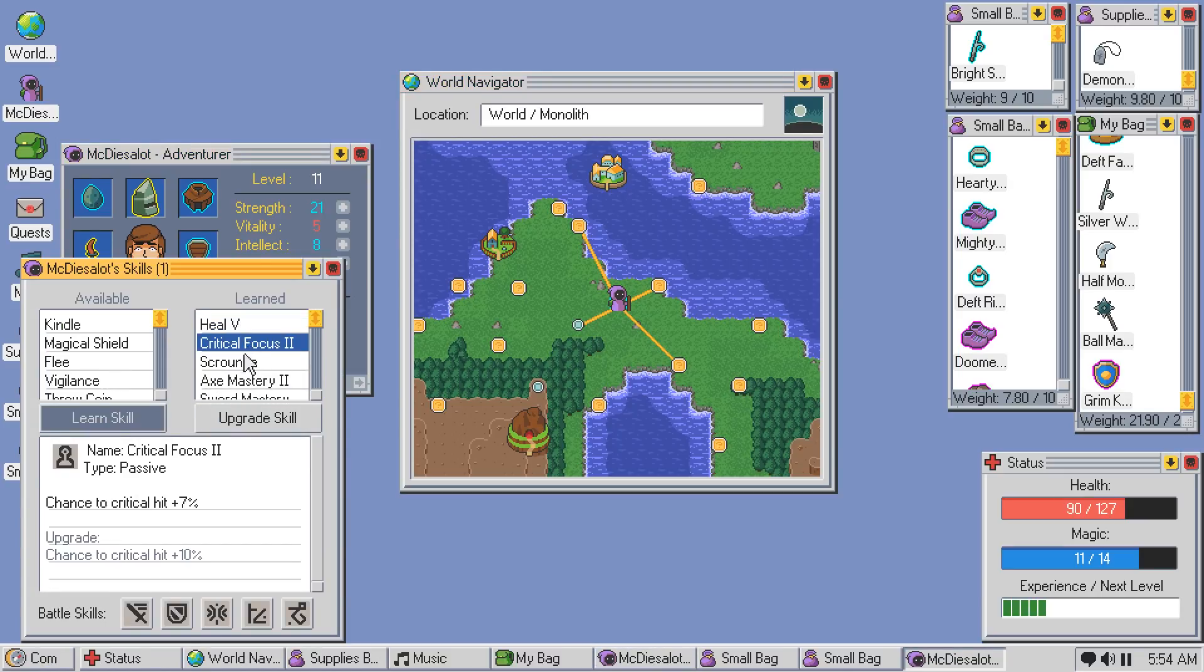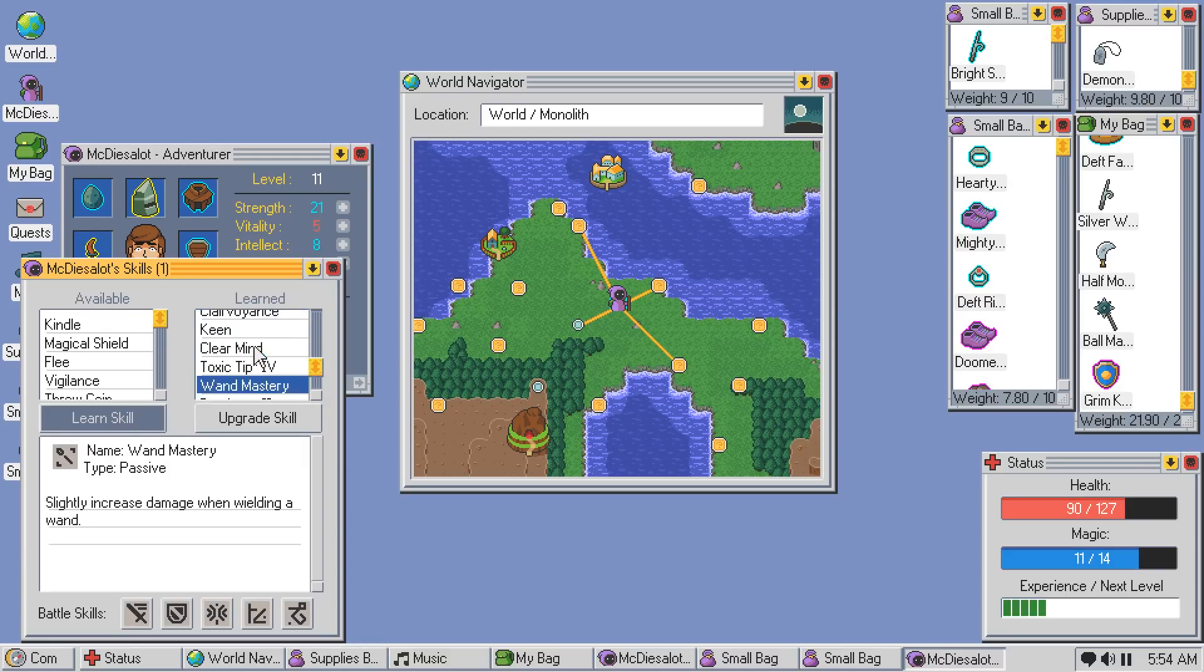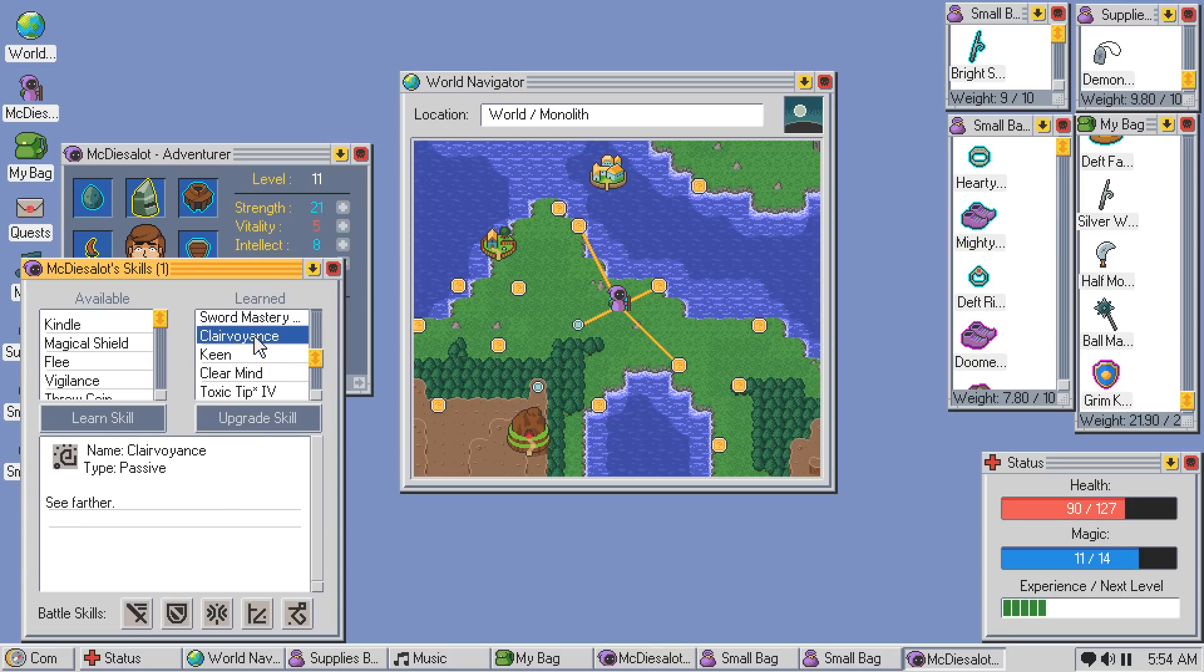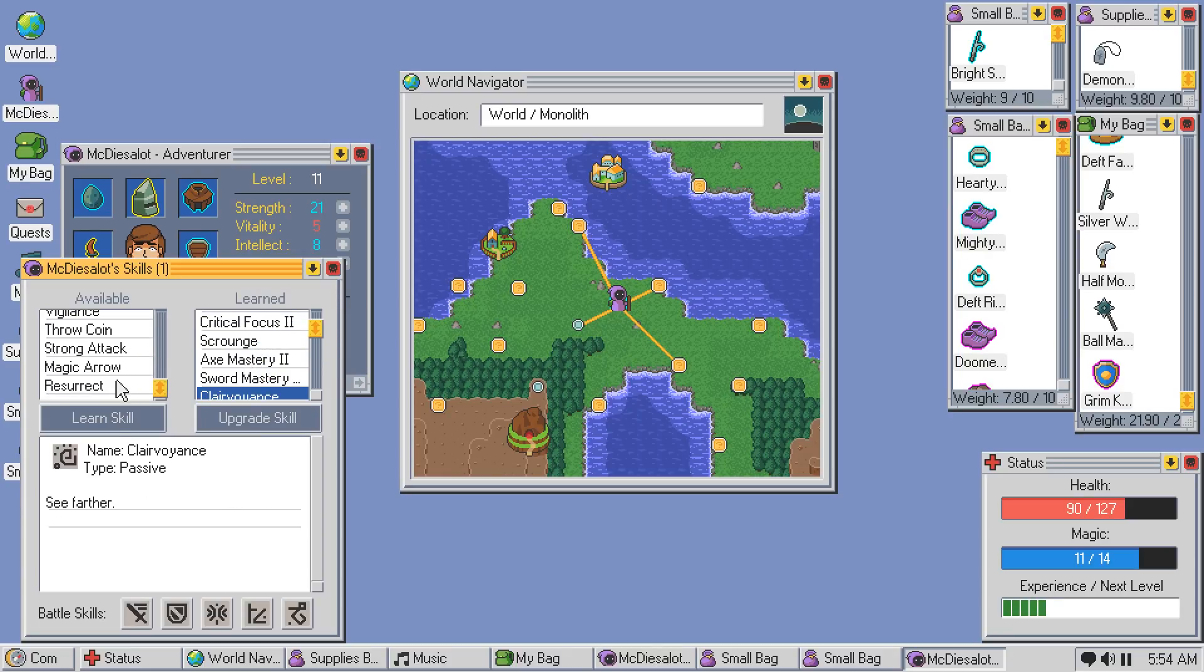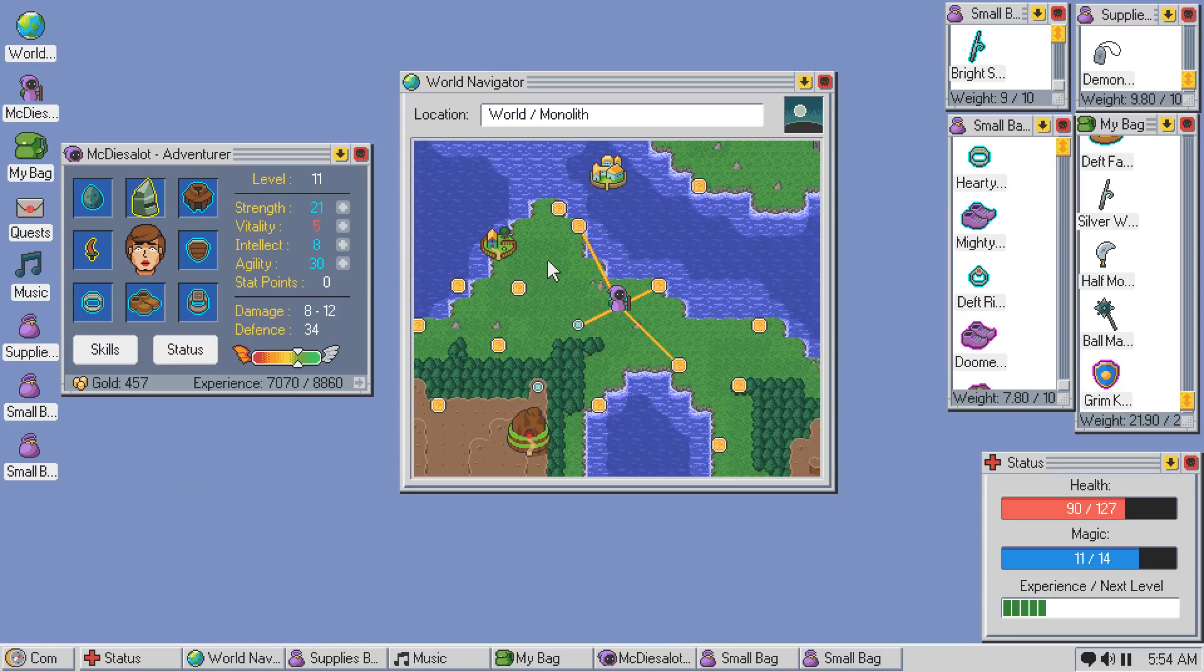So I've maxed out heal at this point. Might be worth putting some into intelligence just to buff that up a little bit more. Because I assume that's how you upgrade it. Do we have anything else here? I guess we could learn resurrection at this point. Just in case.